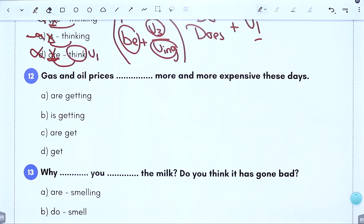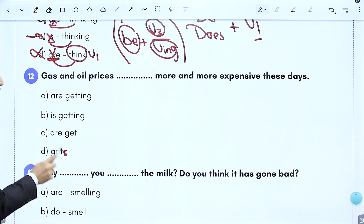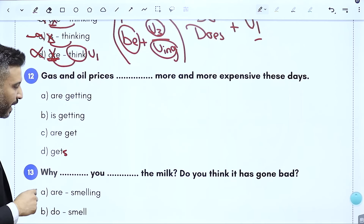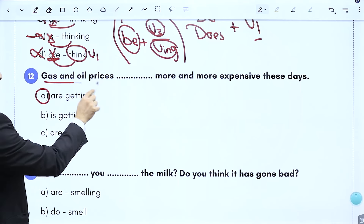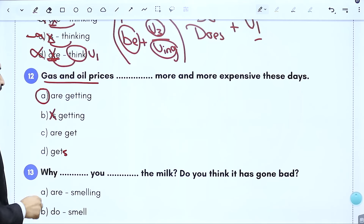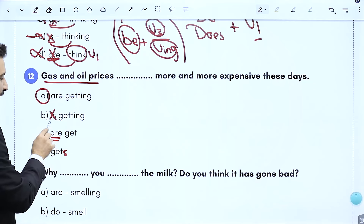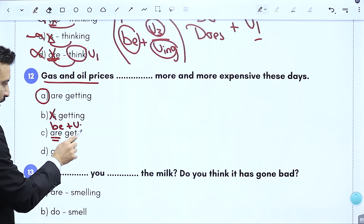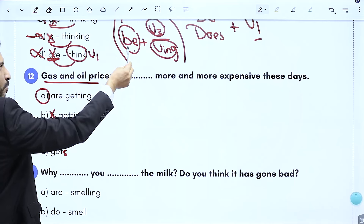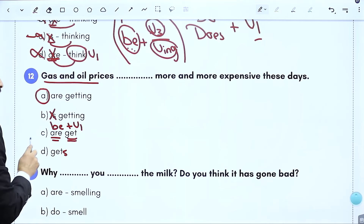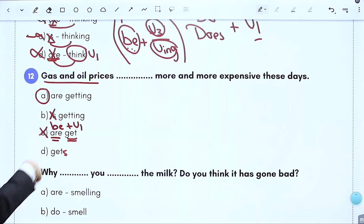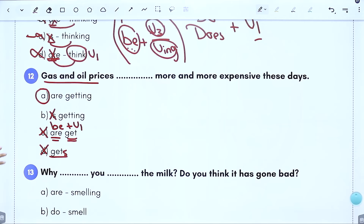السؤال المتكرر نفس المبدأ: 'these days' مضارع مستمر، الفاعل جمع. الخيار الصحيح are getting لأن الفاعل جمع يأخذ are. خيار is فاعل جمع ما يأخذه. خيار بعد be يجي verb 1 ما يزبط بالإنجليزي. الفاعل جمع بدي verb 1 لحالها مستحيل ينسجم. فالحل الصحيح الخيار are getting.